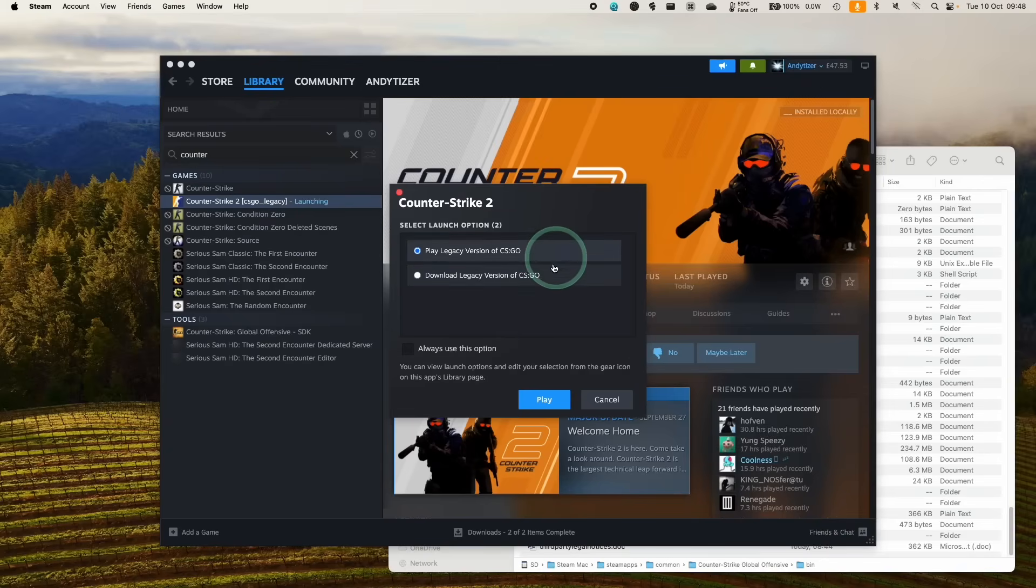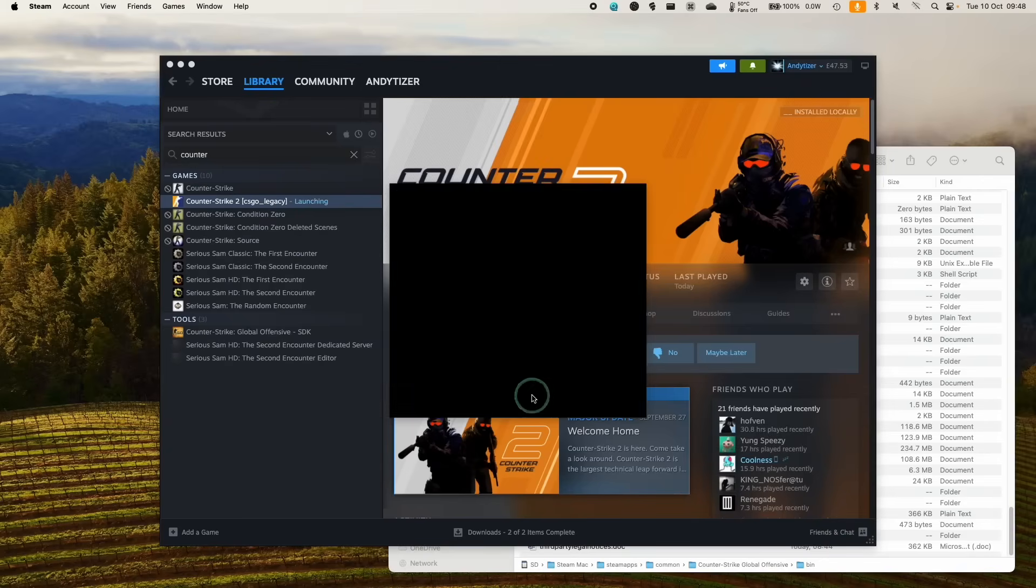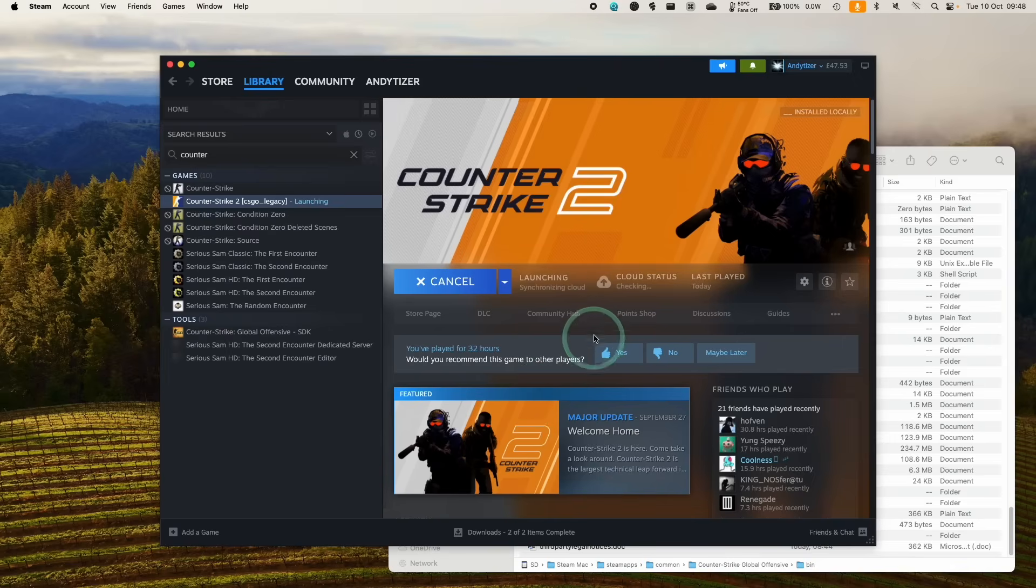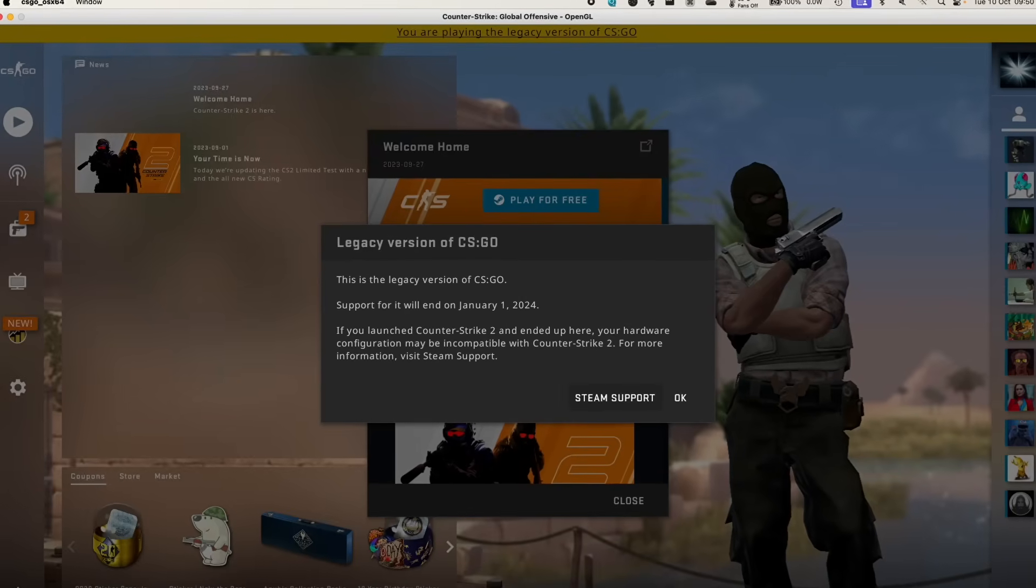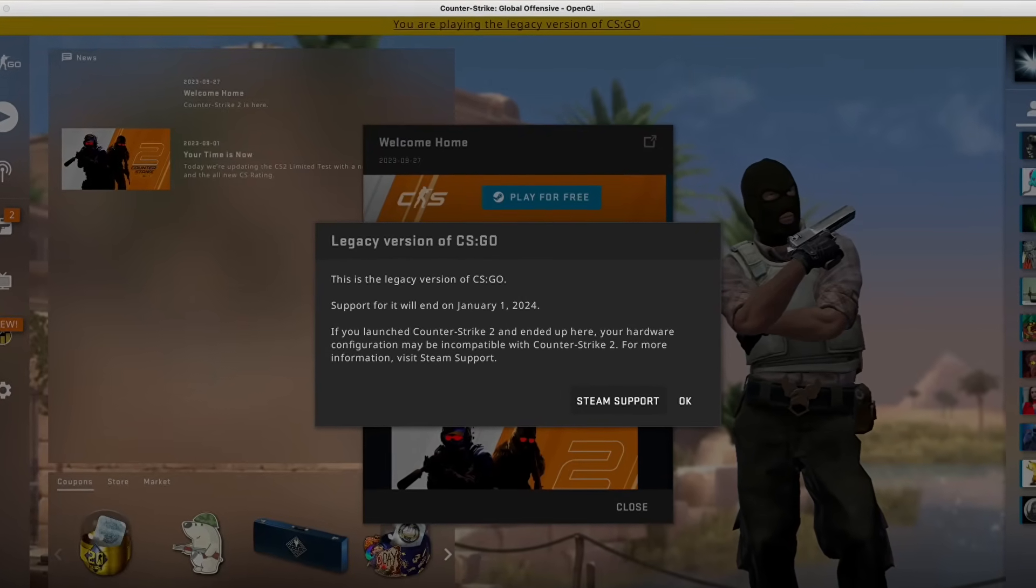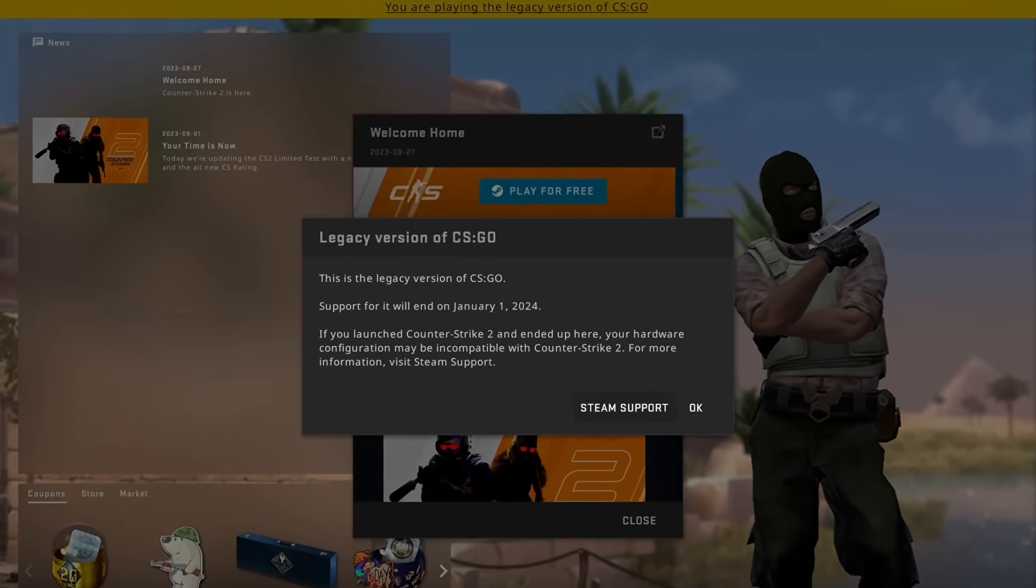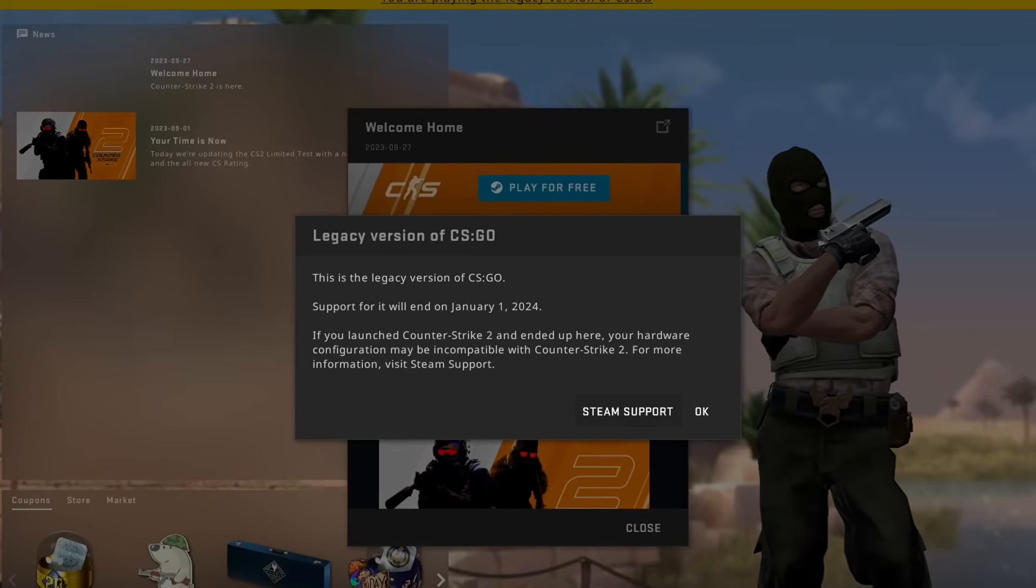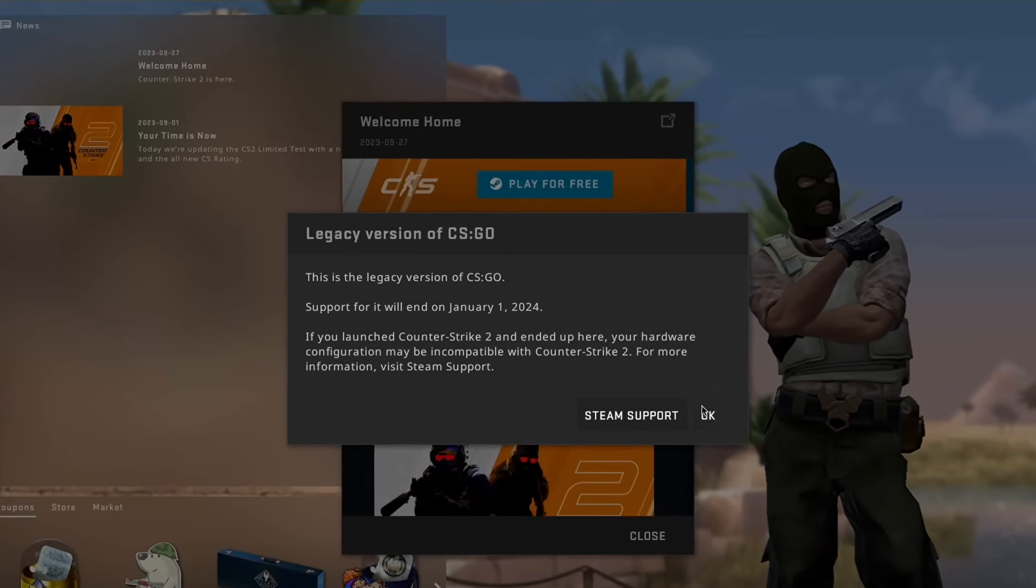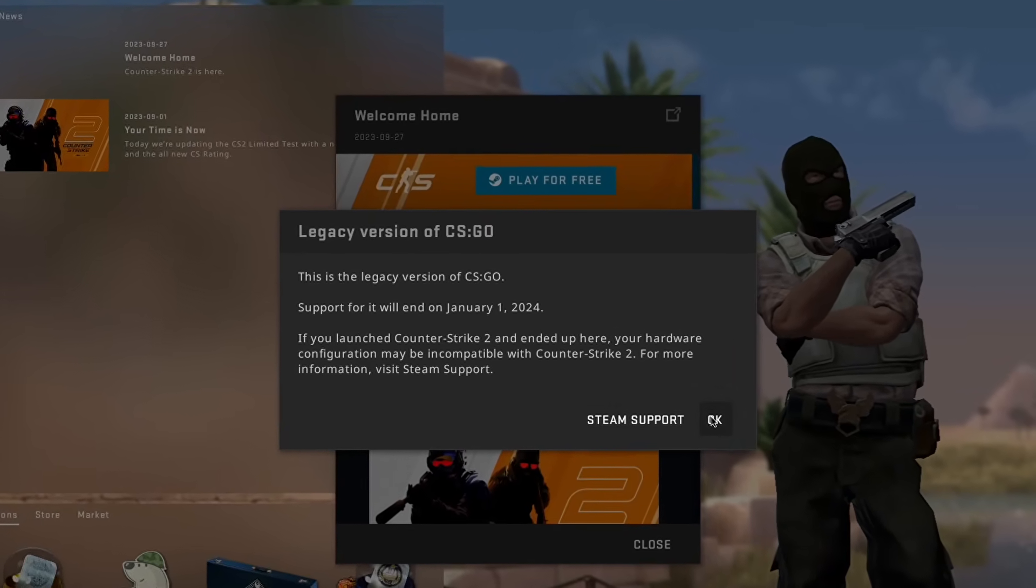To try and appease the Mac gamer user base, they've decided to offer refunds and to let Mac gamers play the original CS:GO, which they now call the legacy version, which is only supported until January 2024.